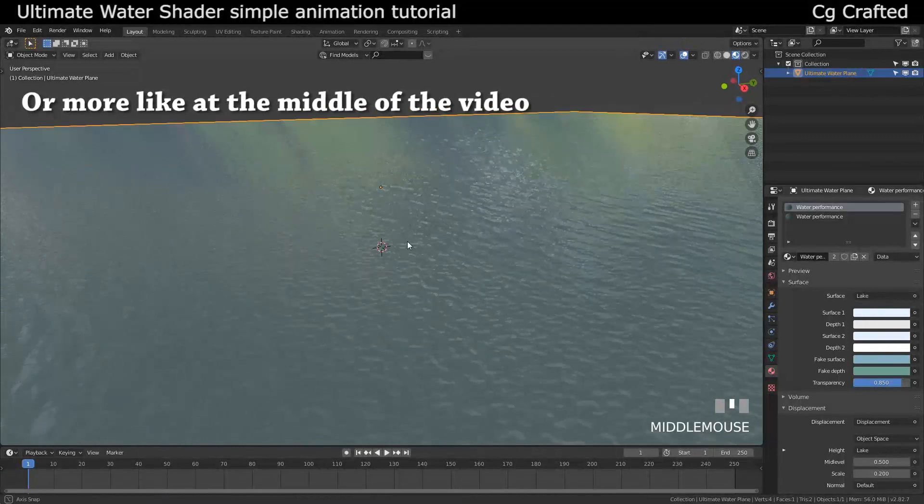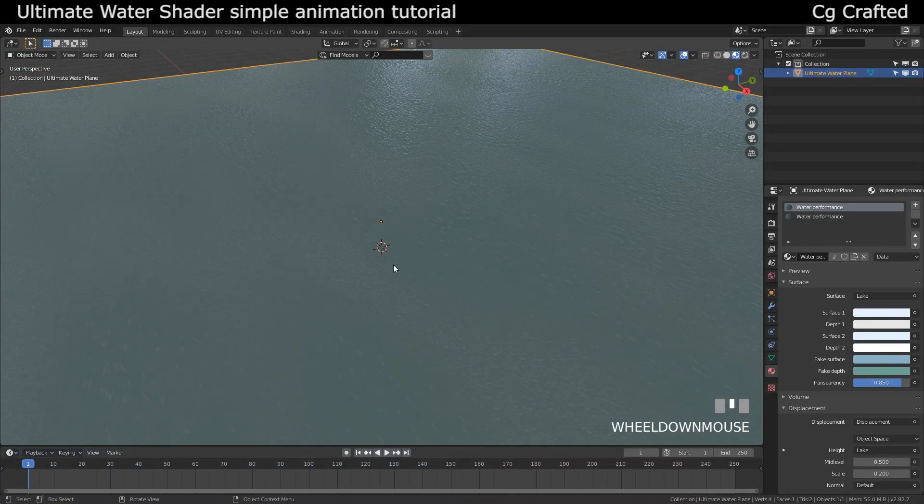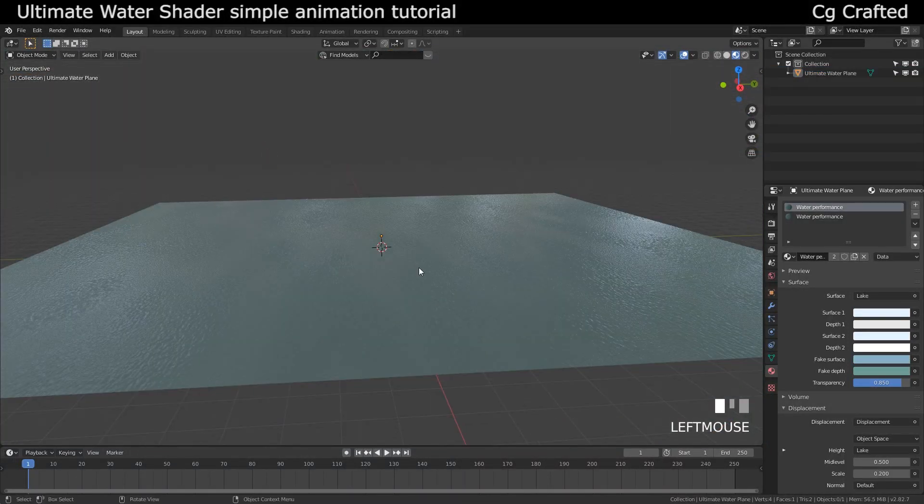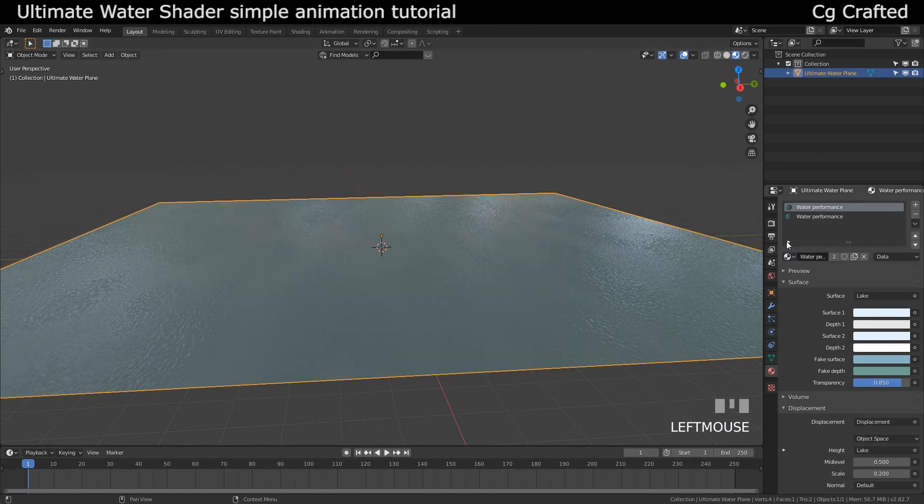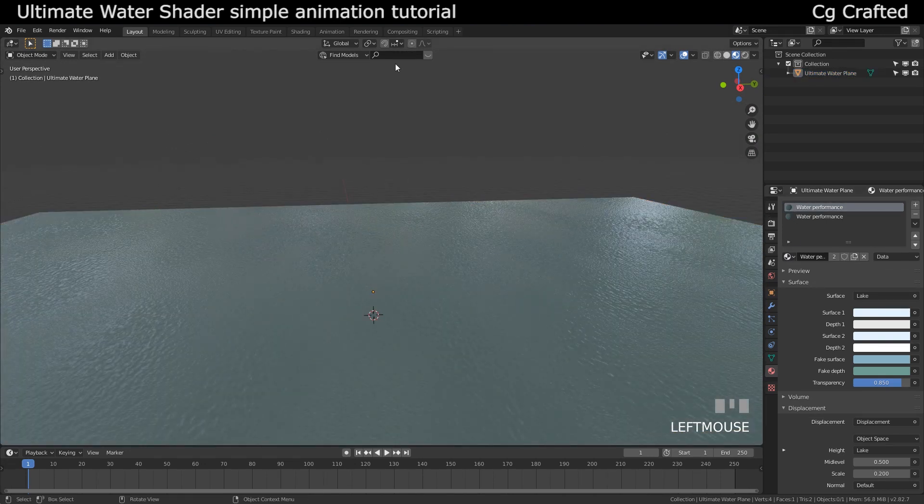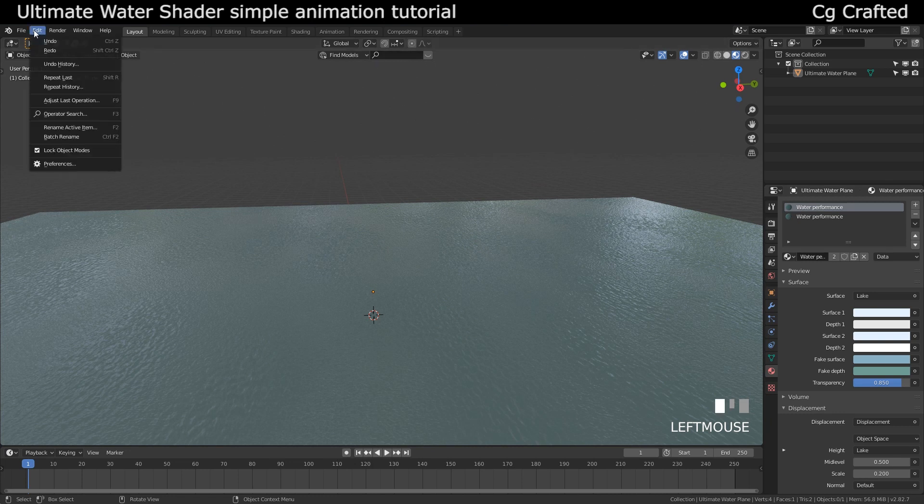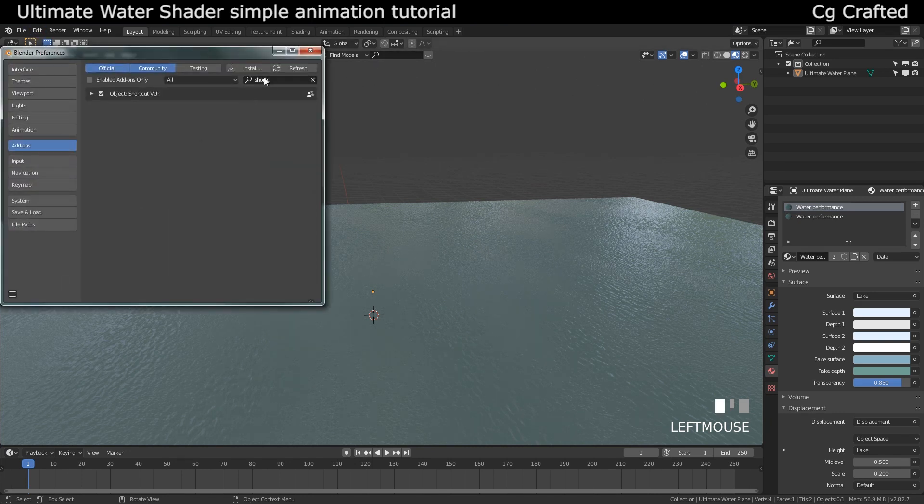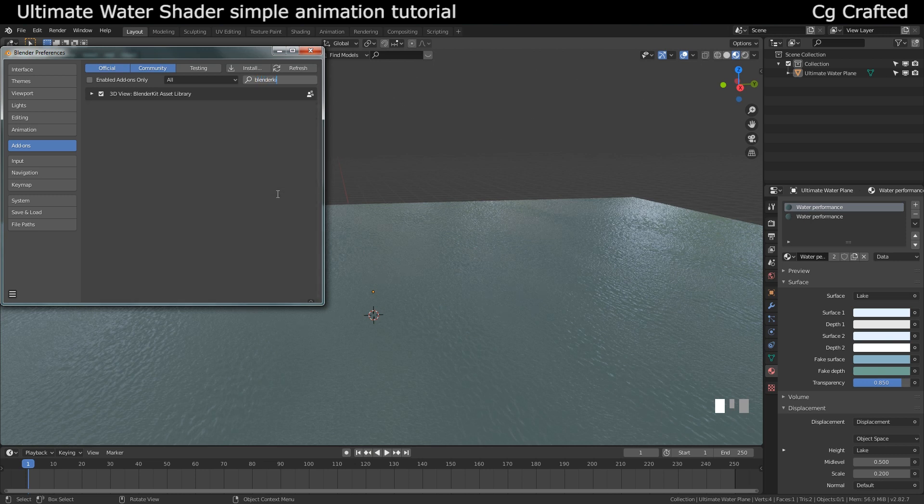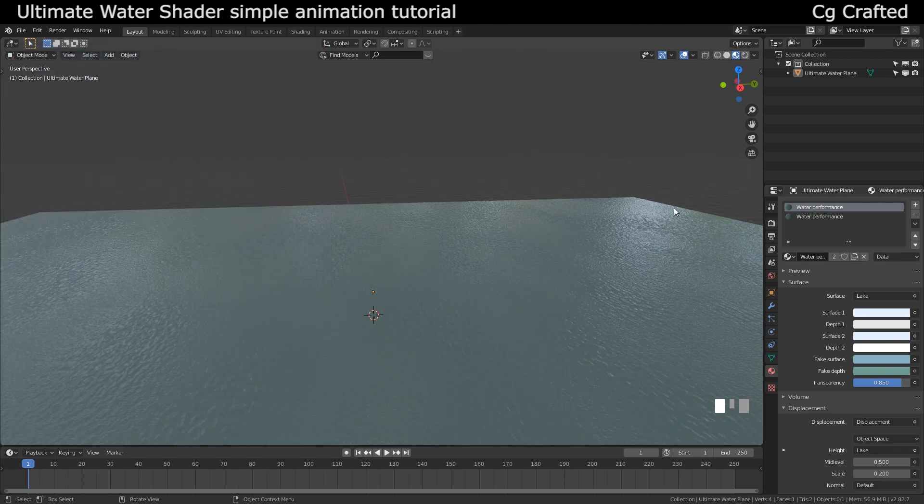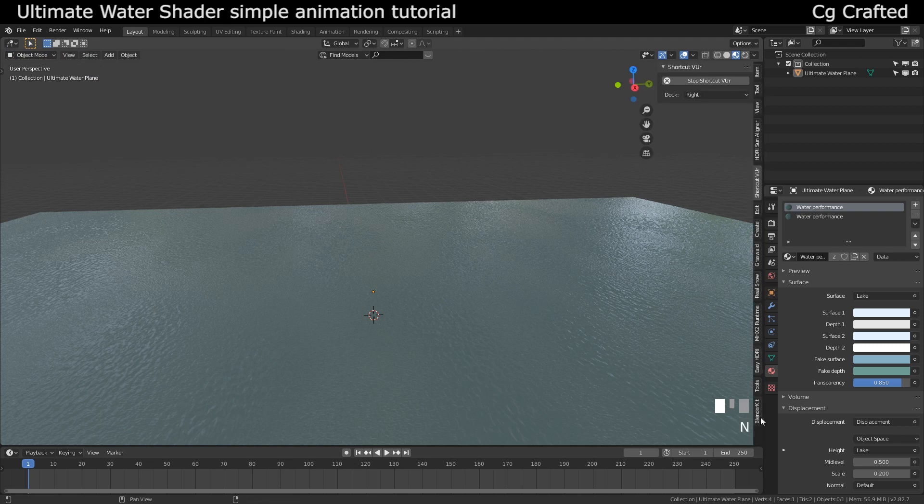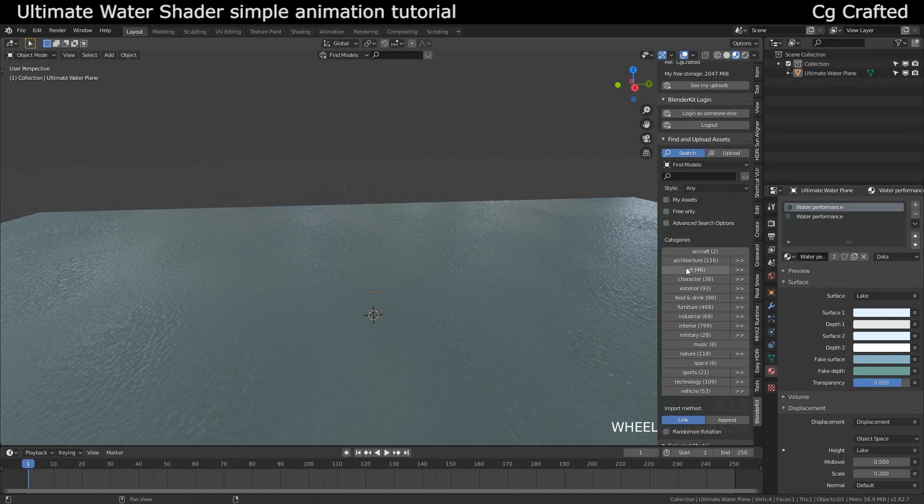For now we will search for a backdrop image. I will use the Blender Kit add-on which comes with Blender by default, so all you need to do is come here and enable it. When we are done with this you should see this tab appearing right here. You also need to register but you have a lot of free things on it so this is not exclusively a paid thing.